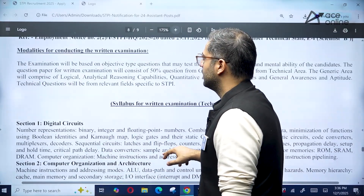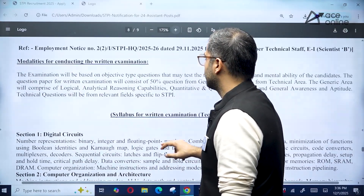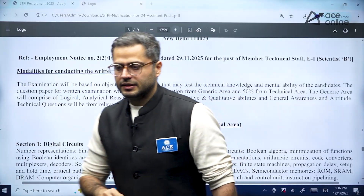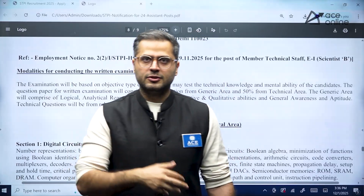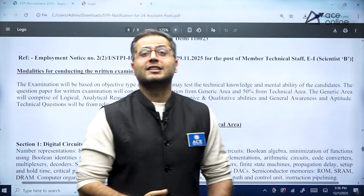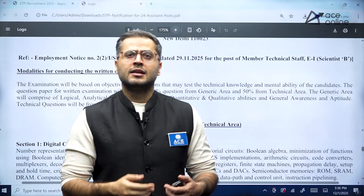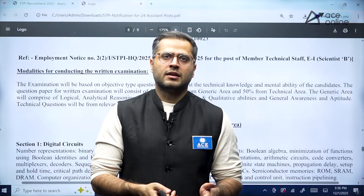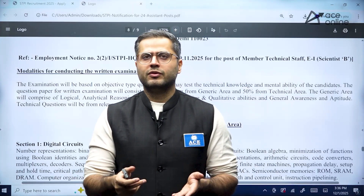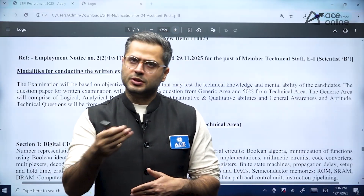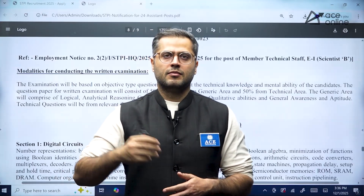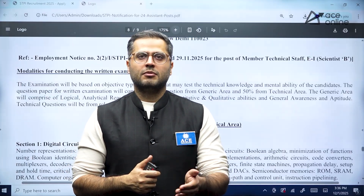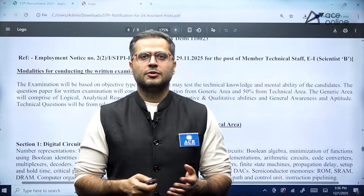This covers the key details from this notification. The number of vacancies is less, but do fill out the form if you are eligible. If you found this helpful, share this video, like it, and subscribe to our channel. See you in the next video.